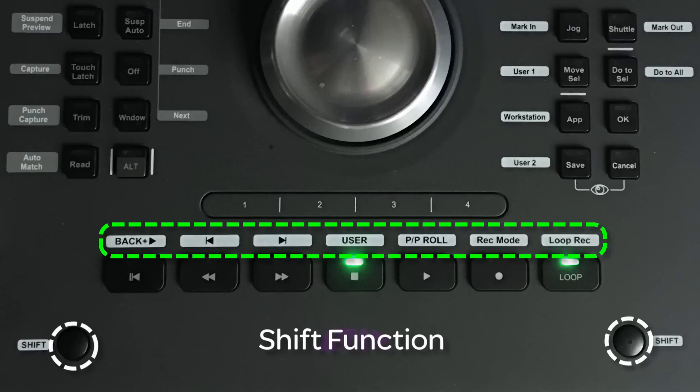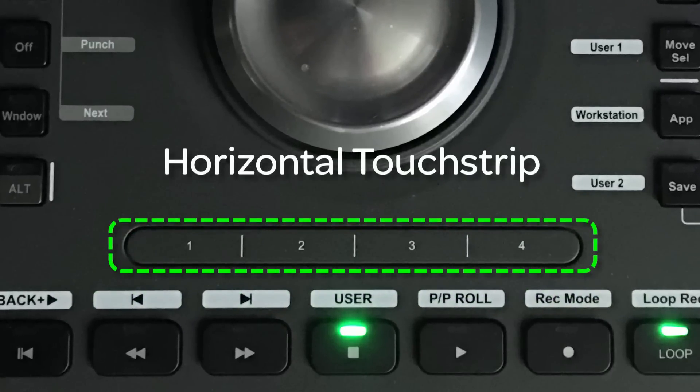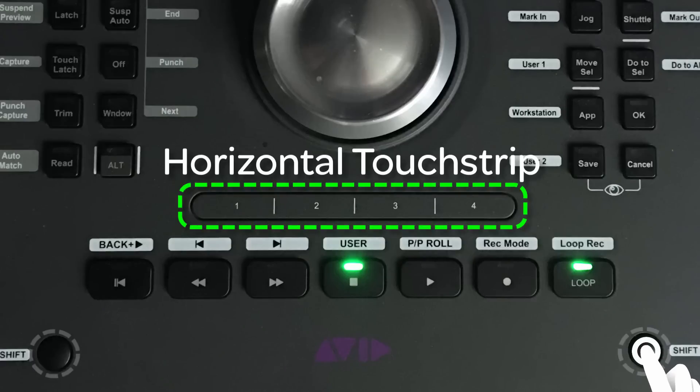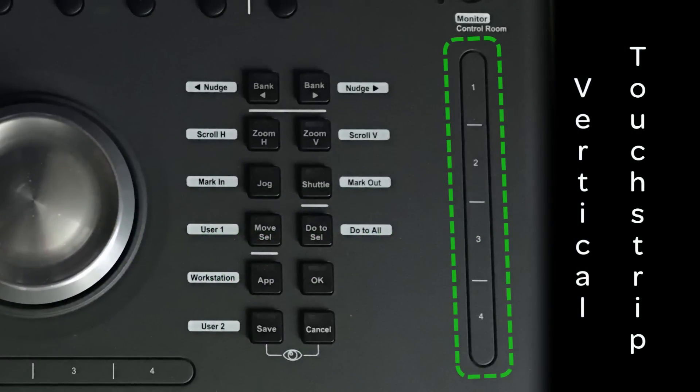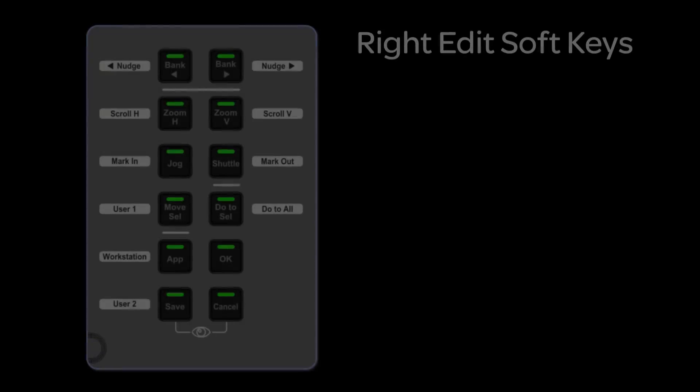The horizontal touch strip above the transport keys is a touch-sensitive strip with four assignable zones sensibly labeled one through four, and these can be assigned any UConn command or keyboard command macro all within U-Control. Pressing the surface shift key adds another four functions to the strip for a total of eight. There is a vertical touch strip on the right side of the surface, and it has the identical capabilities of the horizontal touch strip, adding another eight total soft key assignments to the dock.